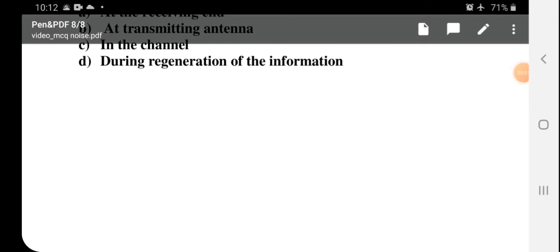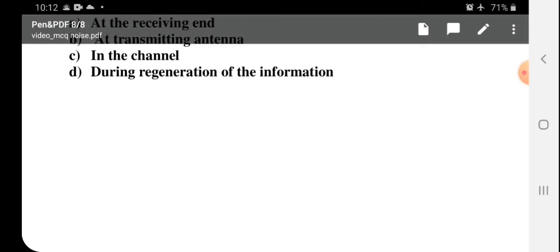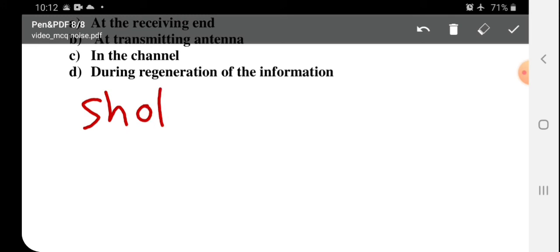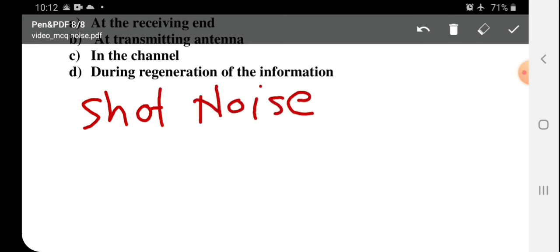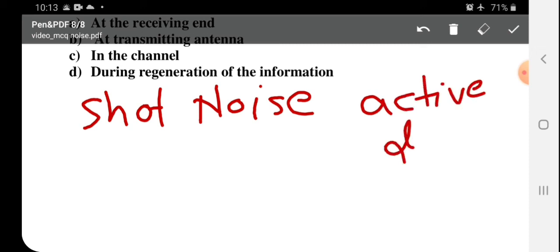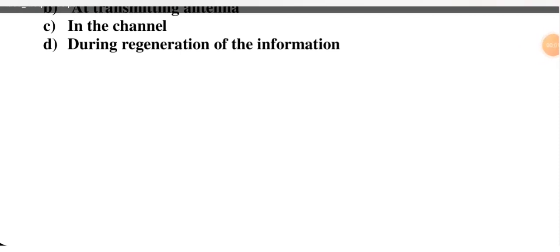Important points to remember: Shot noise is generated by active devices only — such as diodes and transistors. This can be an MCQ question. Also, noise bandwidth is greater than 3 dB bandwidth — remember that noise bandwidth is always greater than 3 dB bandwidth.